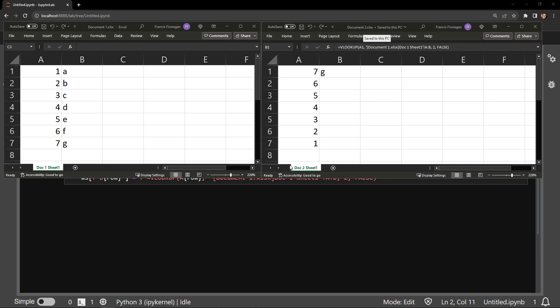Document1 has a column of numbers in ascending order and Document2 has the same numbers descending. Document1 has the corresponding letter of the alphabet in column B while those letters are missing from Document2.